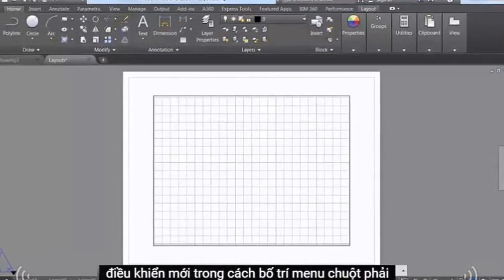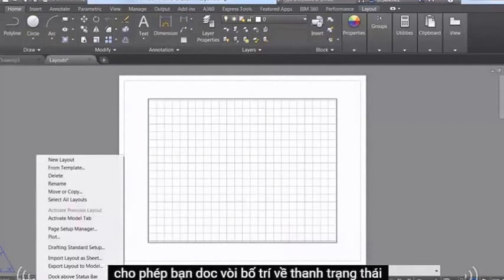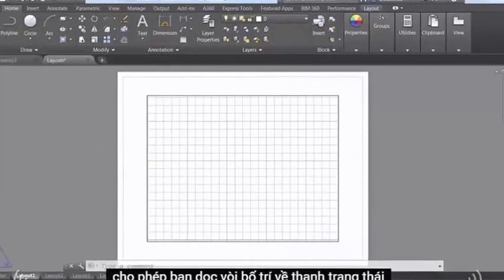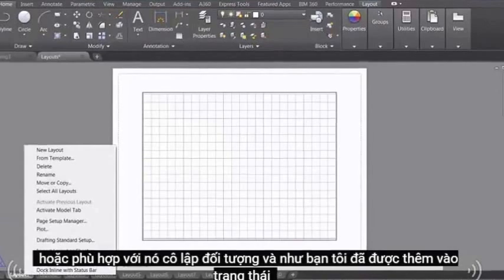New controls in the Layout right-click menu enable you to dock the Layout tabs above the status bar or in line with it.